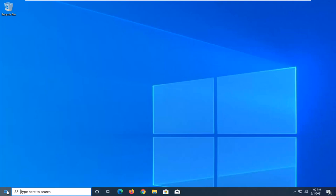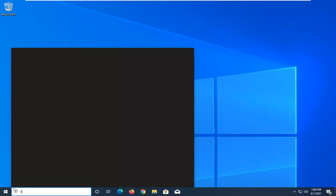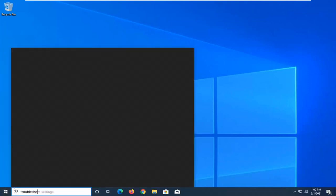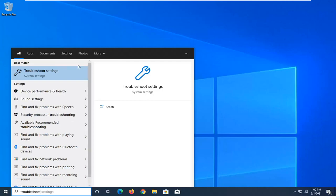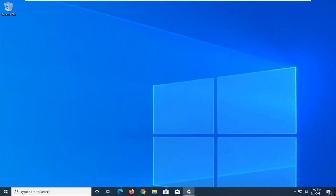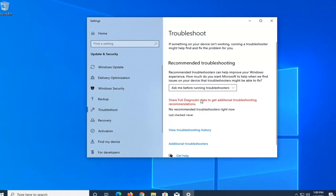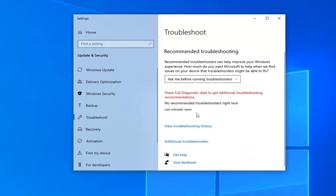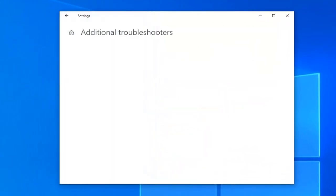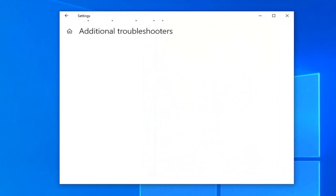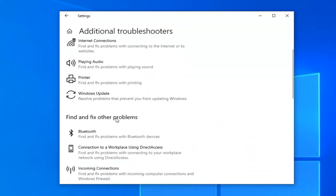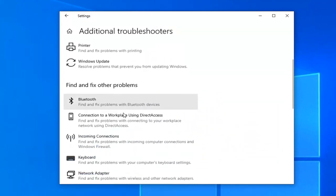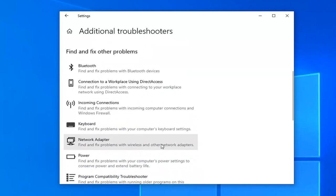First, open up the start menu and type in troubleshoot. The best result should come back with troubleshoot settings - left click on that to open it up. Select troubleshoot on the left panel, then on the right side scroll down and left click on additional troubleshooters. Scroll down underneath find and fix other problems and select network adapter. Find and fix problems with wireless and other network adapters, left click on that, and then select run the troubleshooter.